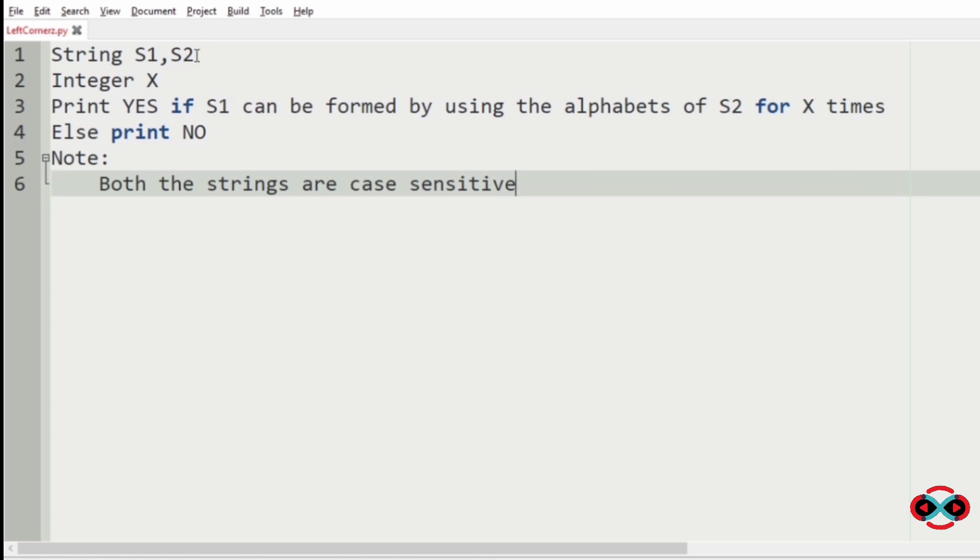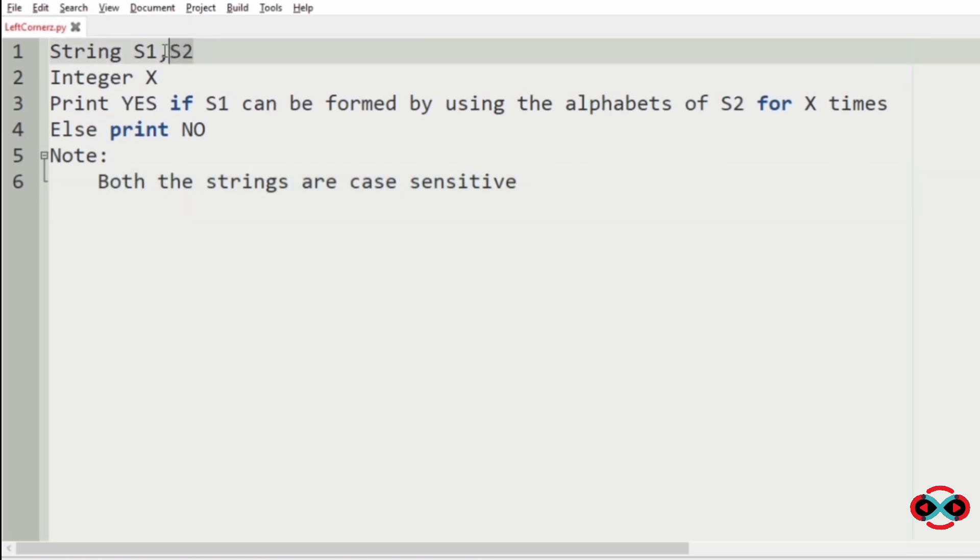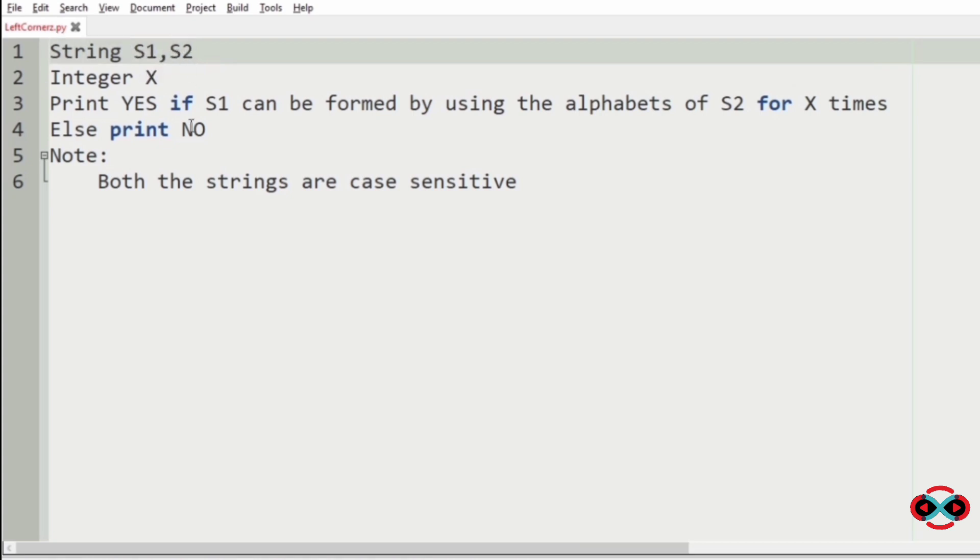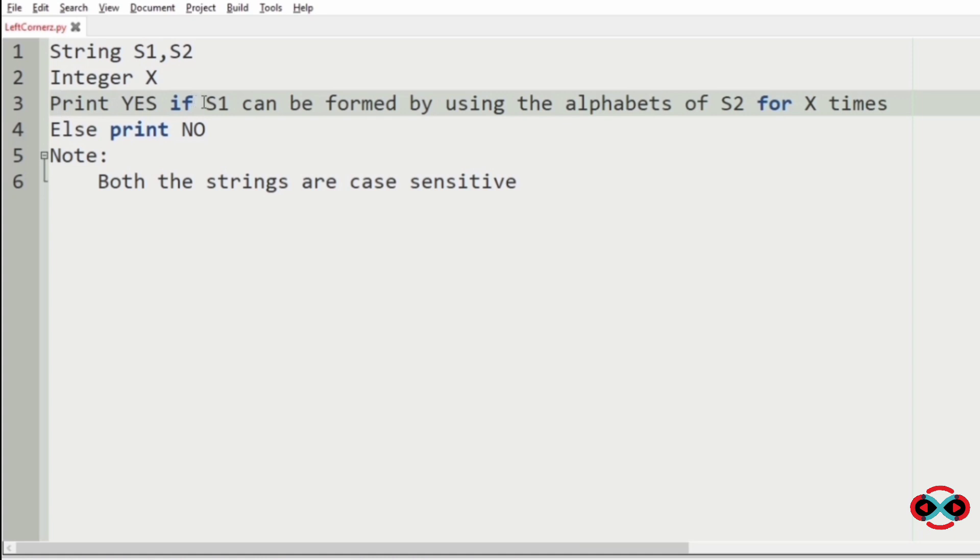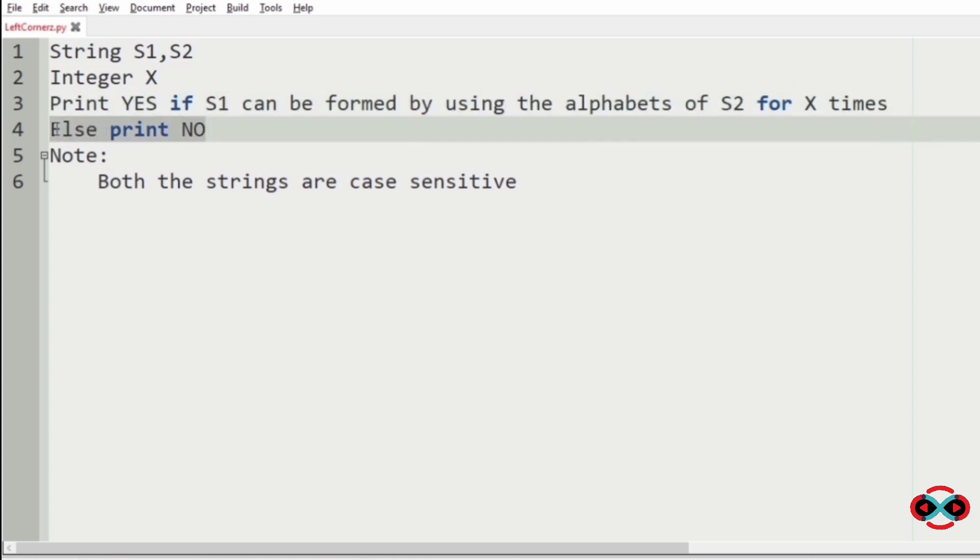Let's understand our question. The program must accept two strings s1 and s2 as our input. Note that the two strings are case sensitive and an integer x. The program must print yes if s1 can be formed by using the alphabets of s2 for x times. Else the program must print no.